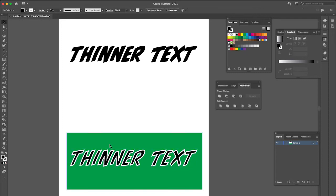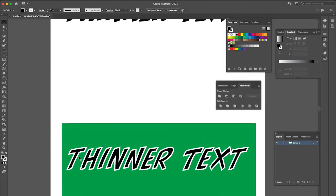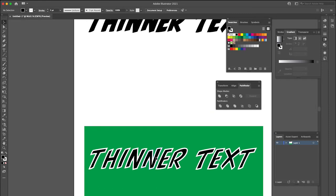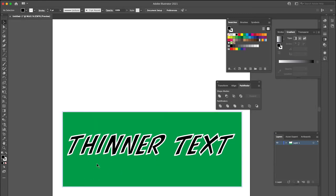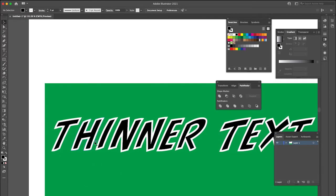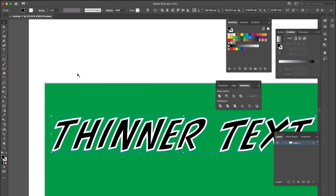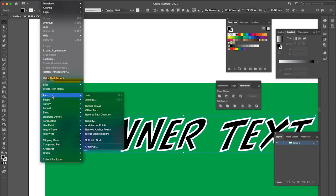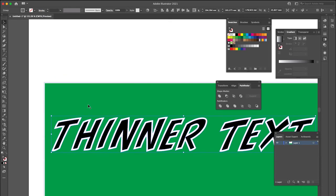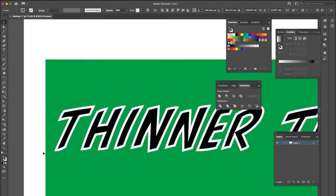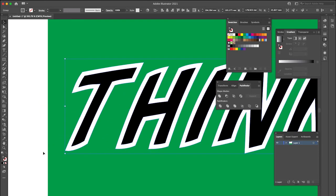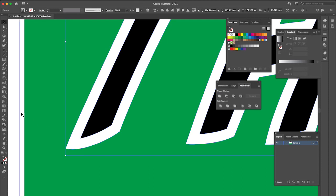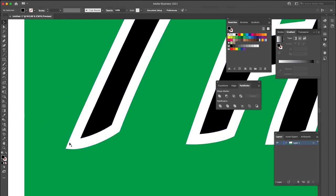So basically what we're trying to do is get rid of this white line but keep the thickness of the black text there. So the way we do that is we highlight the text, we go to Object, Path, Outline Stroke. And now our stroke isn't a stroke anymore, it's another shape.